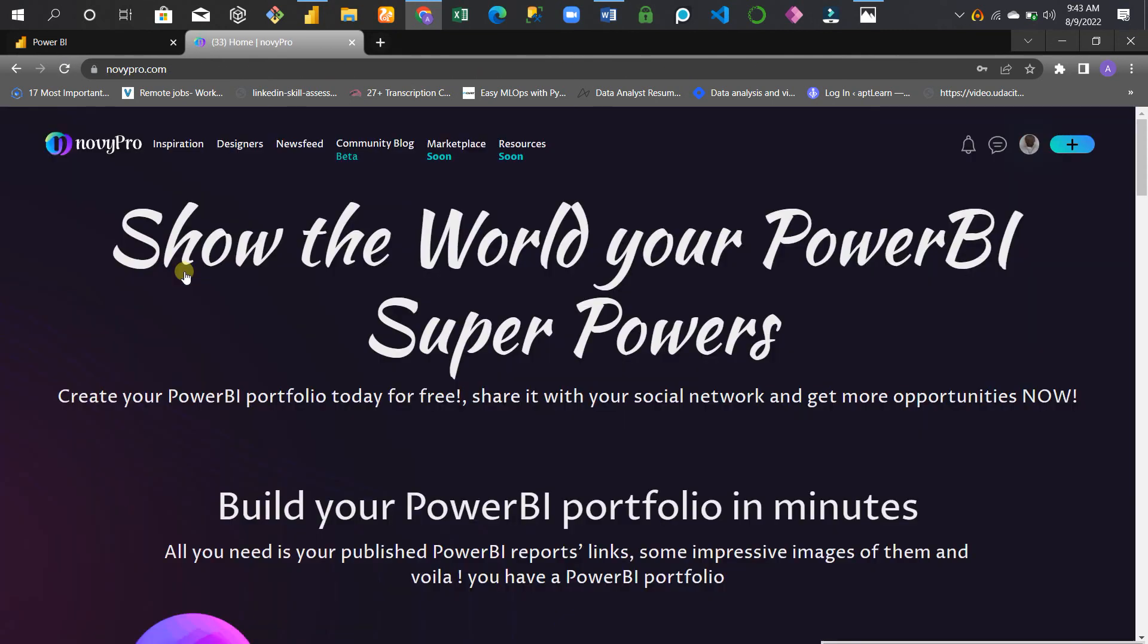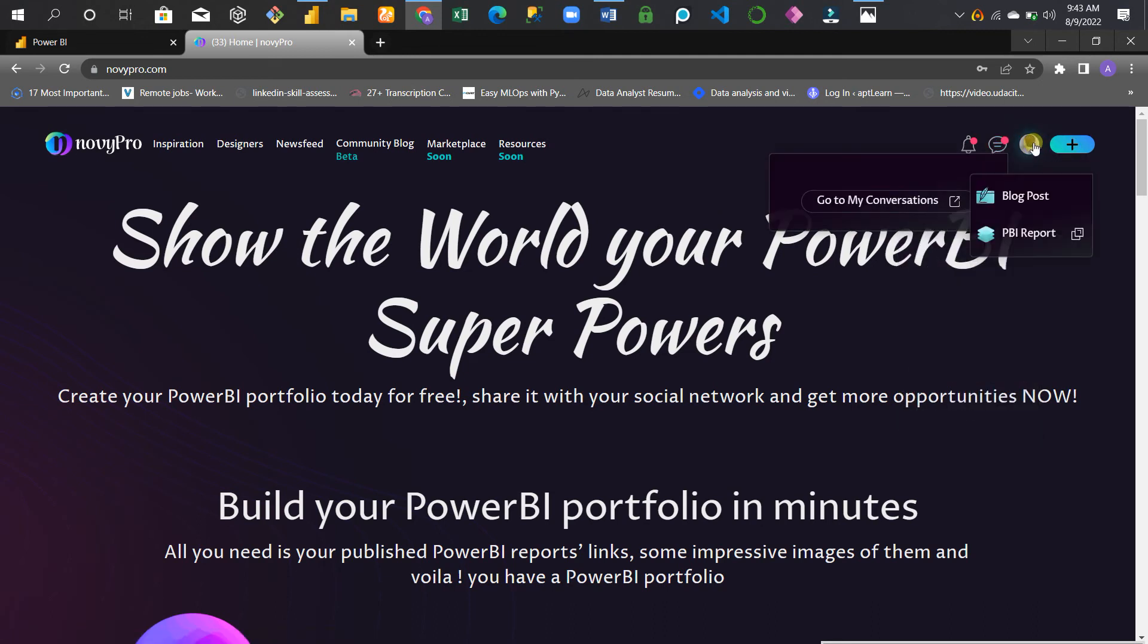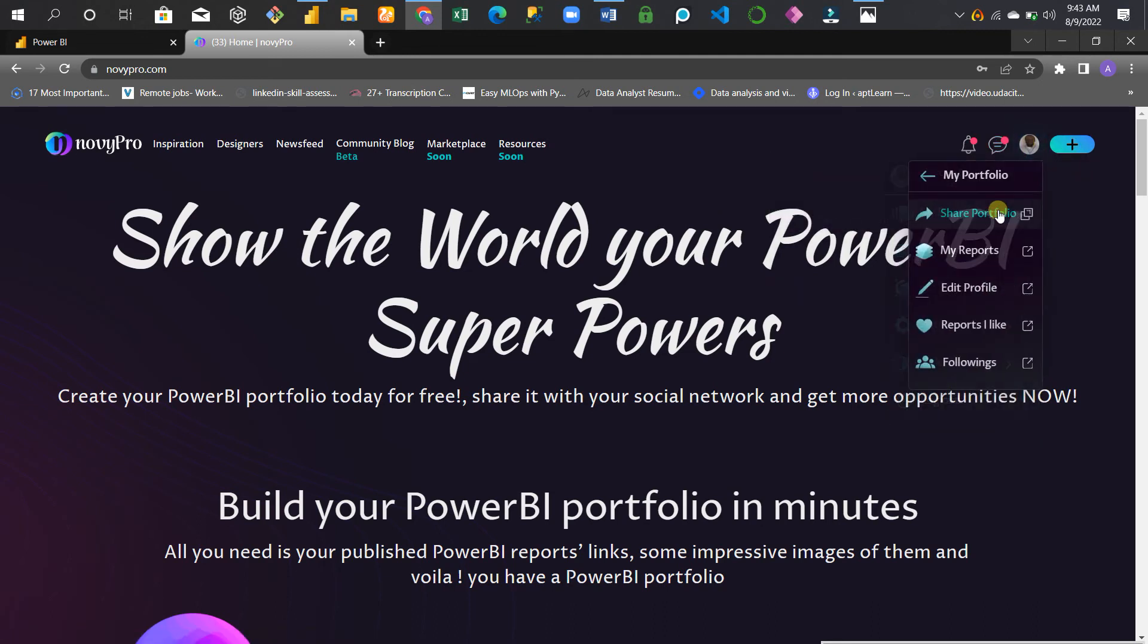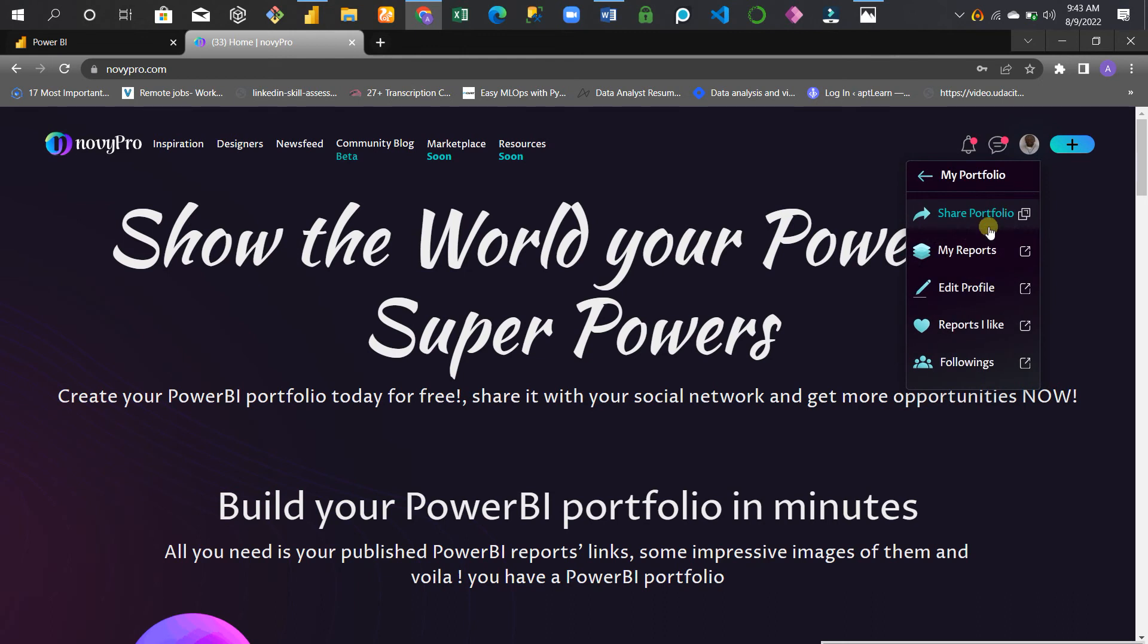NovyPro is a website to show the world your Power BI superpowers. You can create a portfolio for people to see, and this can be done in minutes. You can share it with your friends, managers, or employers for them to see.